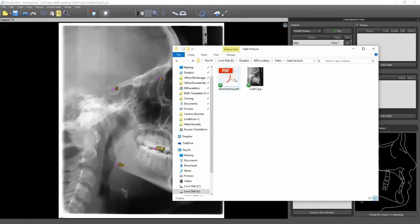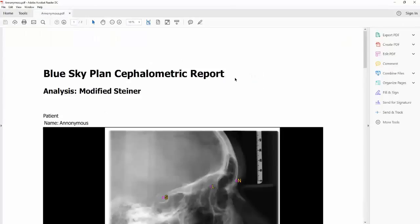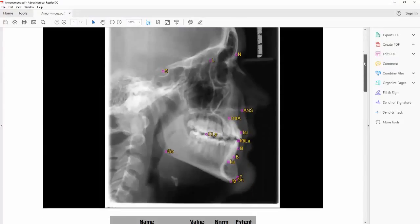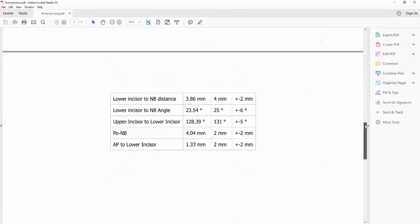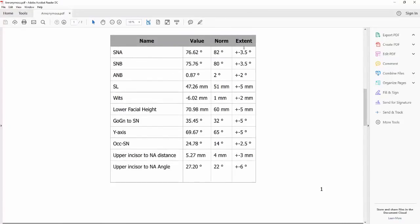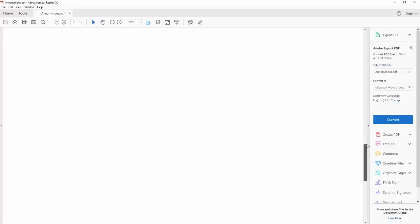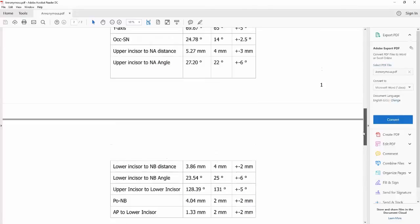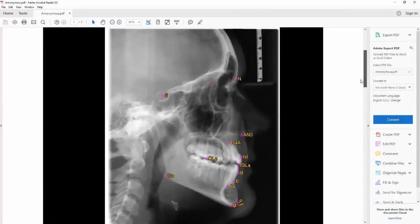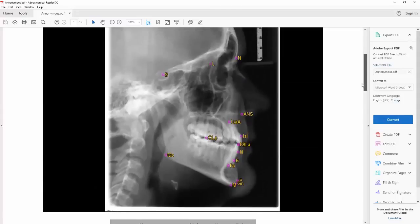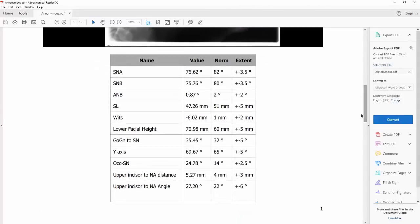Here is the PDF that's created. Let's open this up. We can scroll down here and see all of the various numbers with the norms and the standard deviations. Pretty straightforward. Each analysis is going to be a little different, of course. But here's your PDF — you can attach it to your patient chart or whatever you want to do and proceed with your treatment planning.